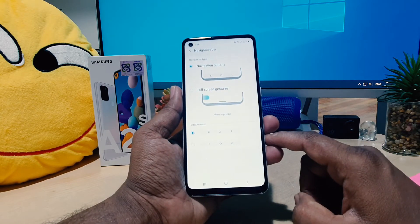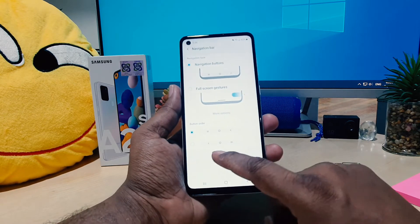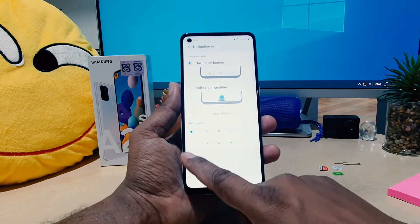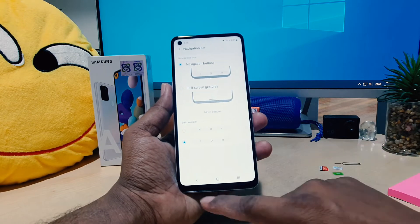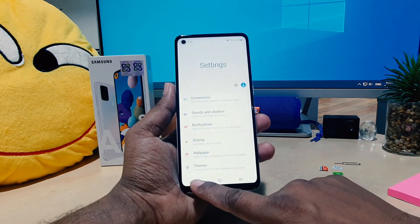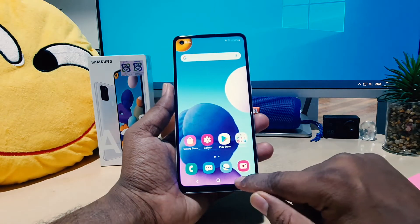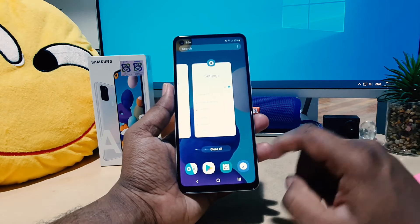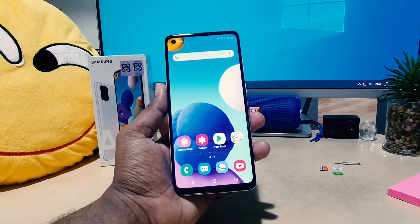If you click on Navigation Bar, you can change the button order. For example, right now here is the back button — if I click this, immediately my phone's back button moves here and the recent button is on the right side. This way you can easily change the button order on your Samsung A21s.